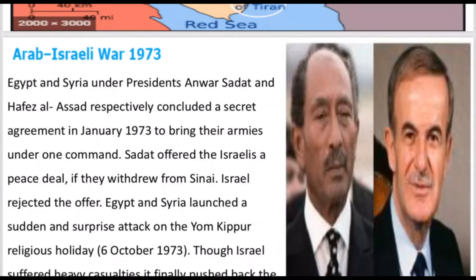Sadat offered the Israelis a peace deal if they withdrew from Sinai.